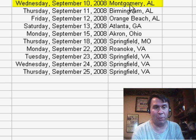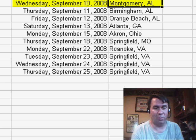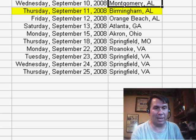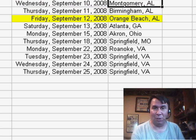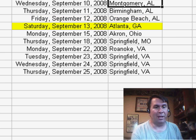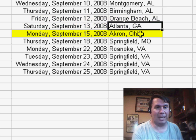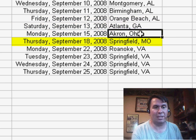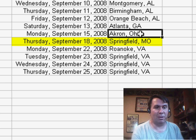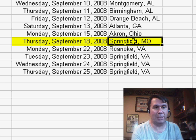Tomorrow I start in Montgomery, Alabama — that's on Wednesday, September 10th — and then Birmingham the next day, down to Orange Beach right on the coast, and then Atlanta on Saturday, back to Akron on Monday, and then Springfield, Missouri on Thursday, September 18th.